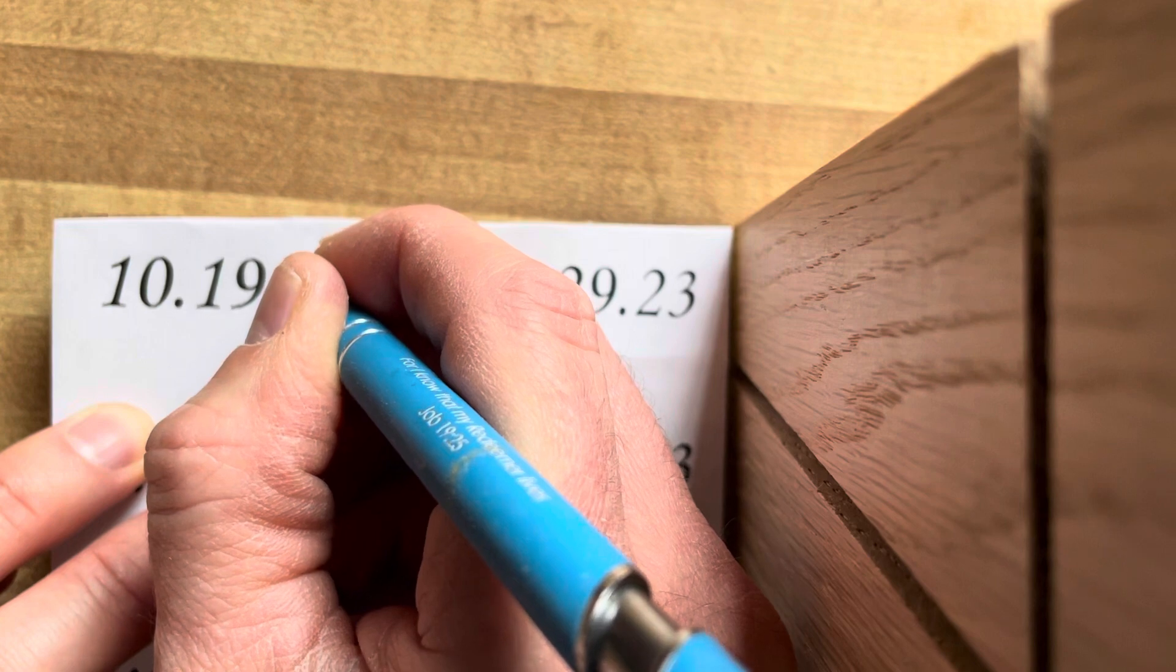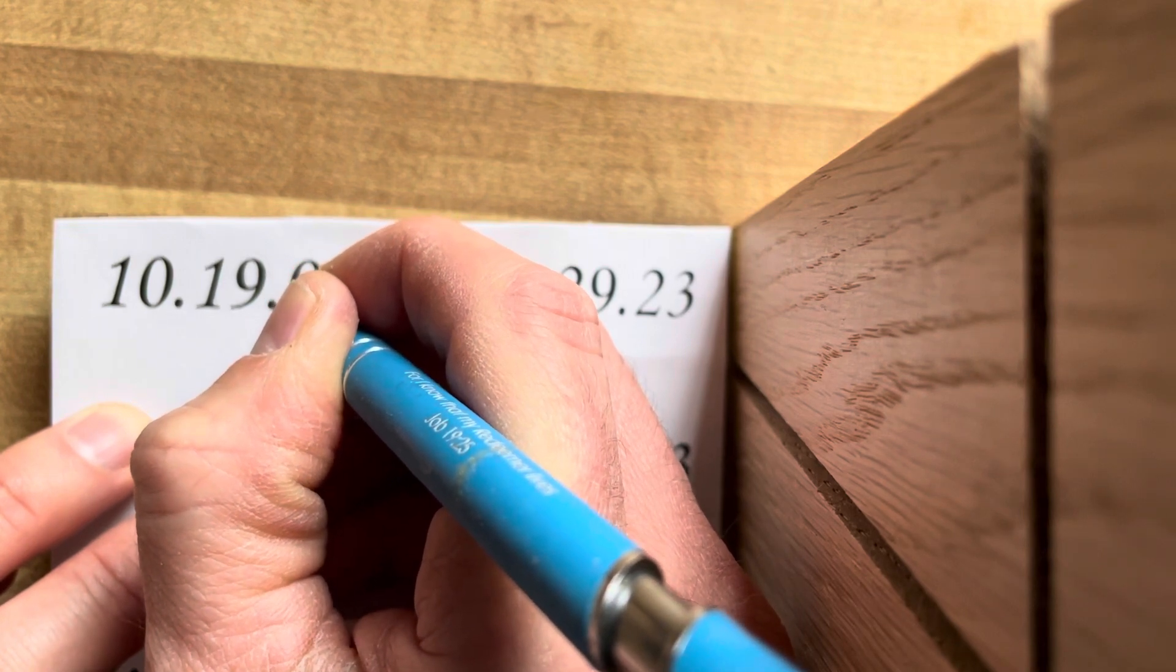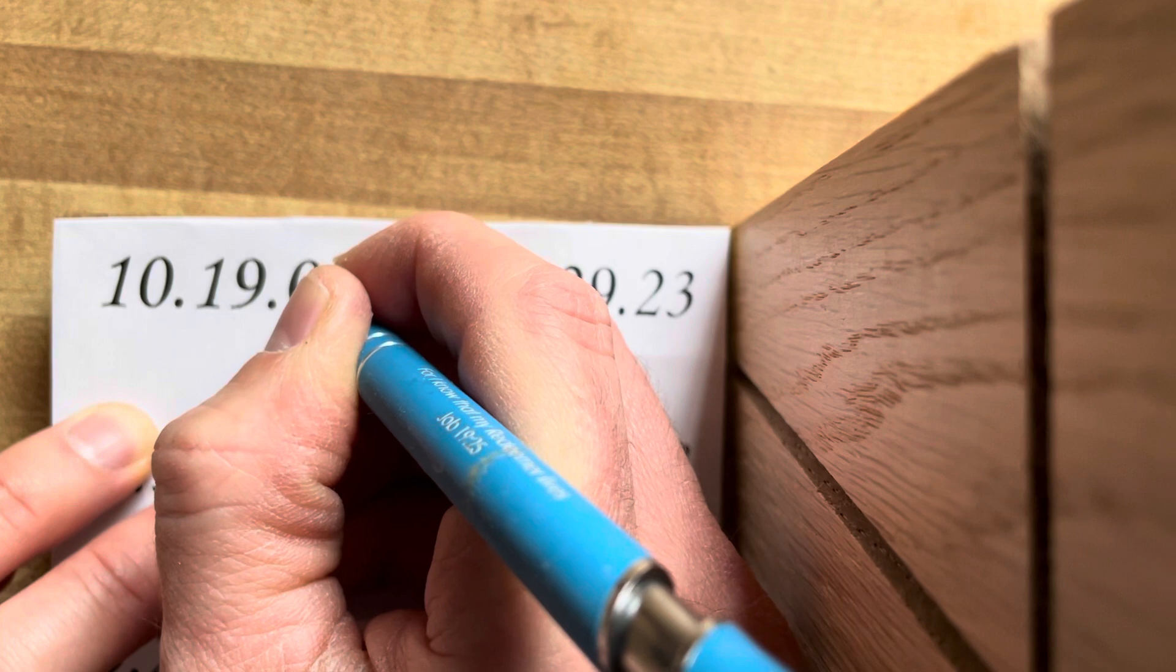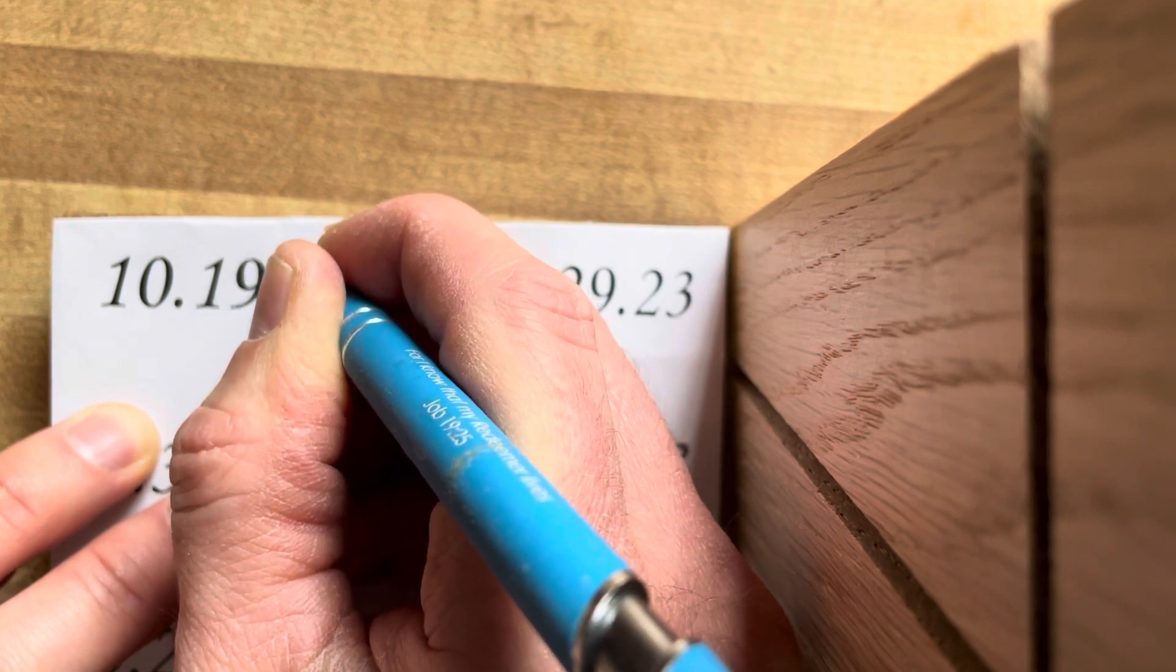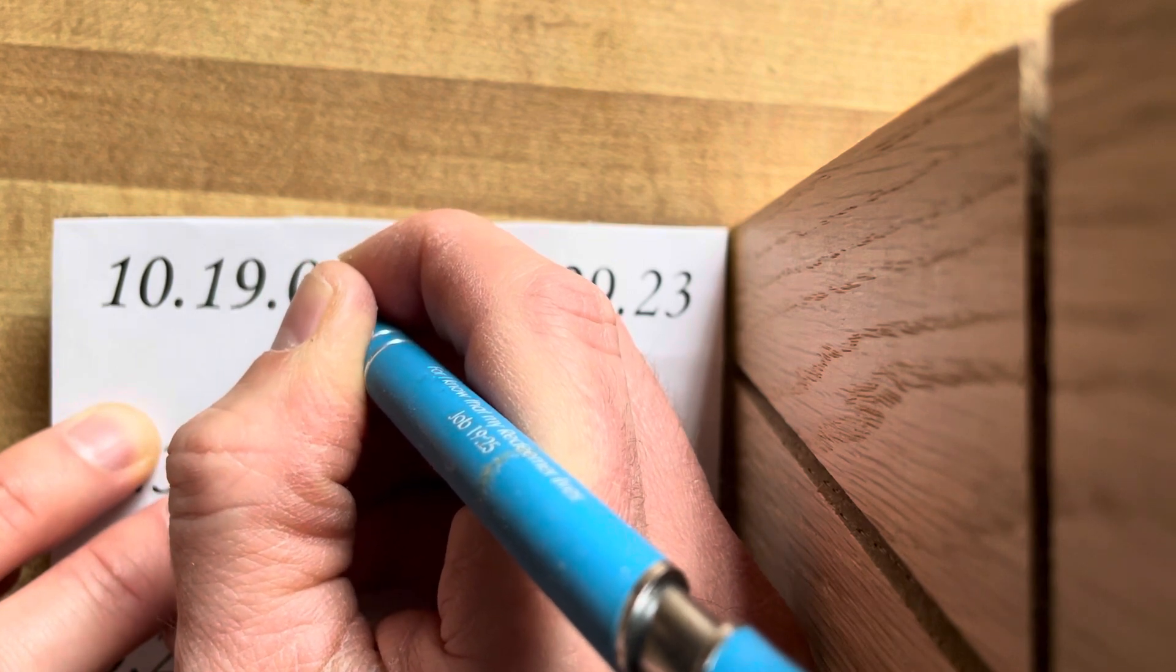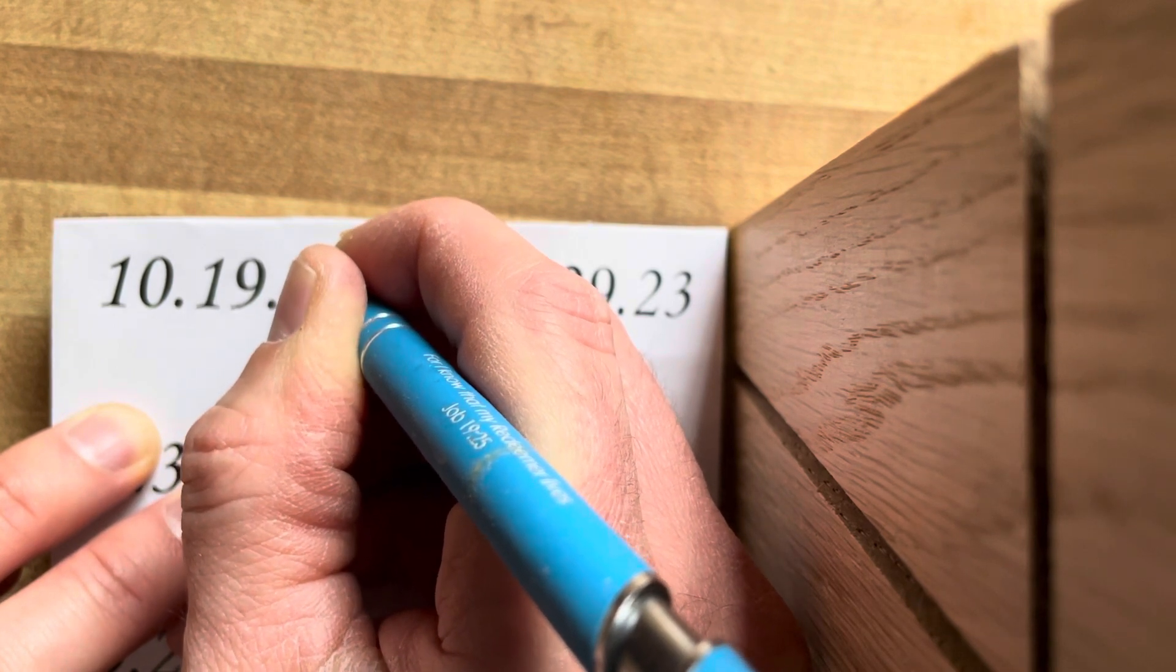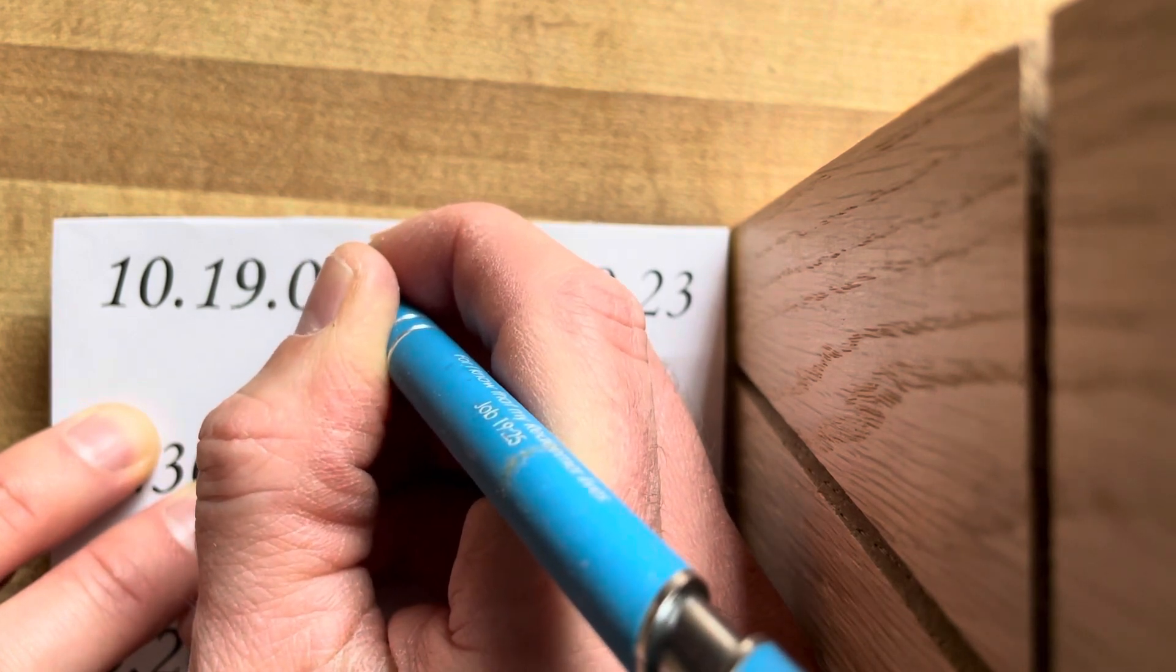This is the date of a baptism. October 19th, 2008. Someone was baptized. And on the bottom part of the cross will go the date of their confirmation.